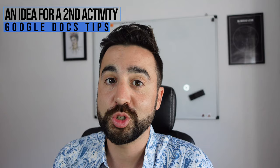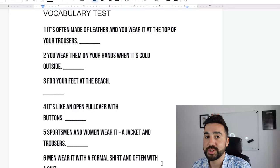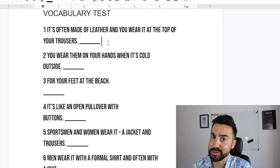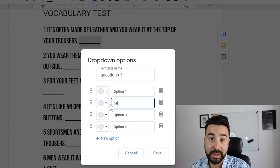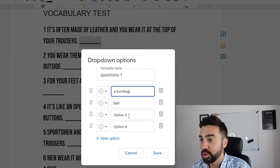A second way we can use this new drop down menu in Google Docs is to test your students' vocabulary. In the previous activity, we were testing our students' ability to conjugate past tenses. Here we are looking at vocabulary. For example, number one: 'It's often made of leather and you wear it at the top of your trousers.' Let's make a drop down menu — New Drop Down. Let's have: belt, which is the correct answer, a bum bag, or even a chastity belt. I'm going to put a link again in the description to this document — all you need to do is make a copy and you can use it with your class.